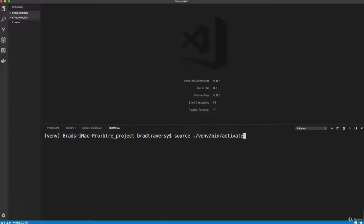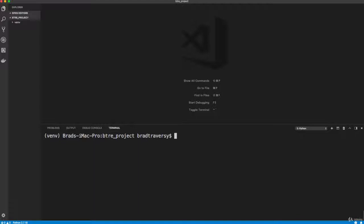And on Windows, it's going to be VENV source slash activate dot bat, and you don't put the source in front of it. So now that we're inside the environment, we know that because of this right here, we want to install Django.